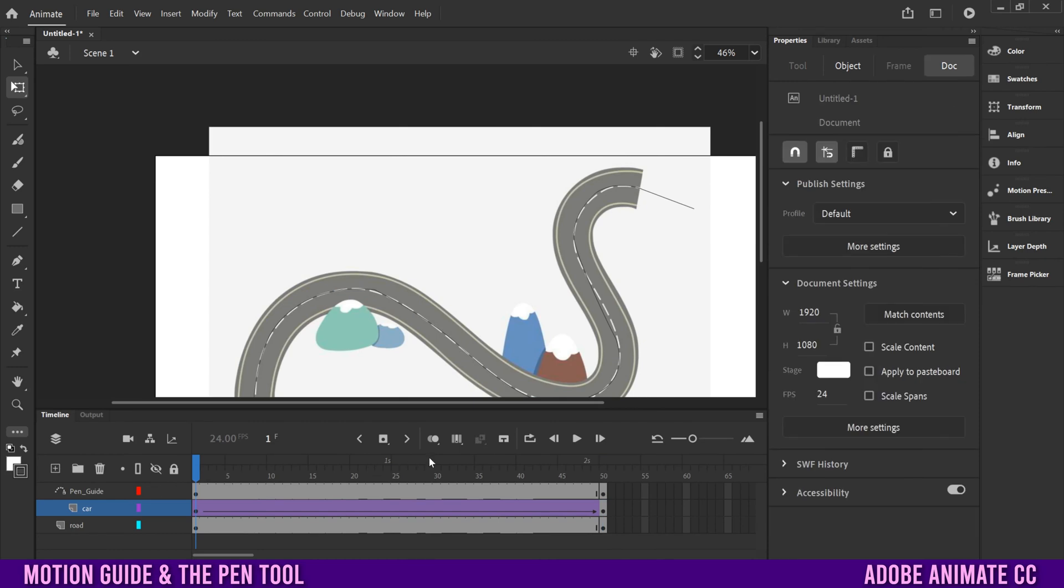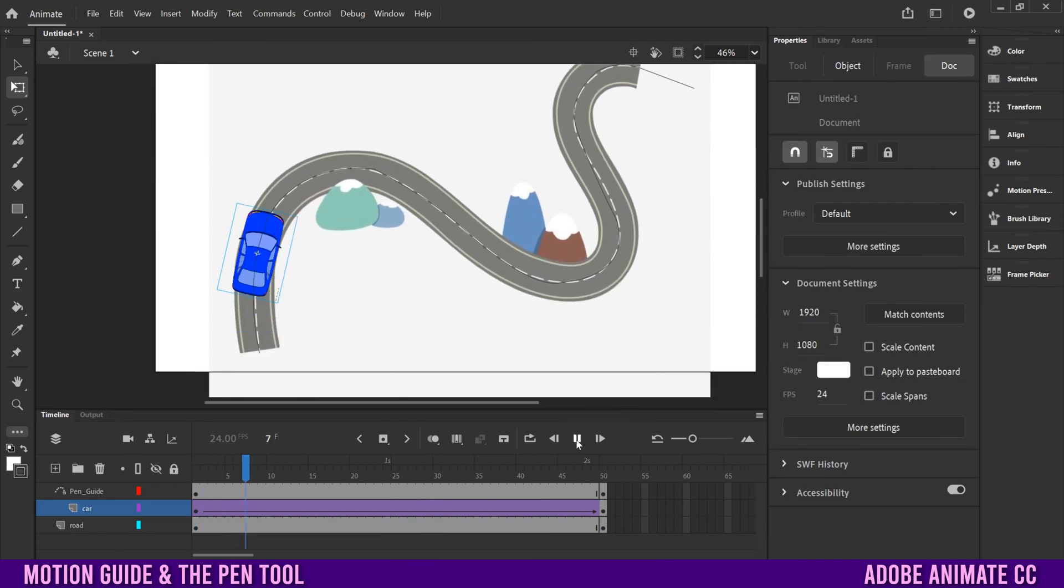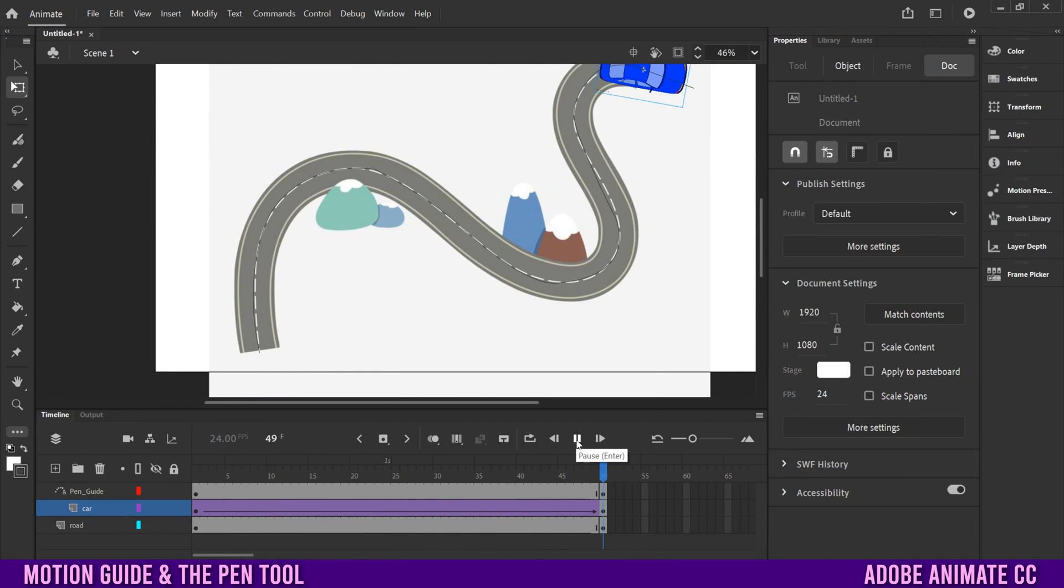Now, if we watch it, it's going to go along that path, and in the right direction.